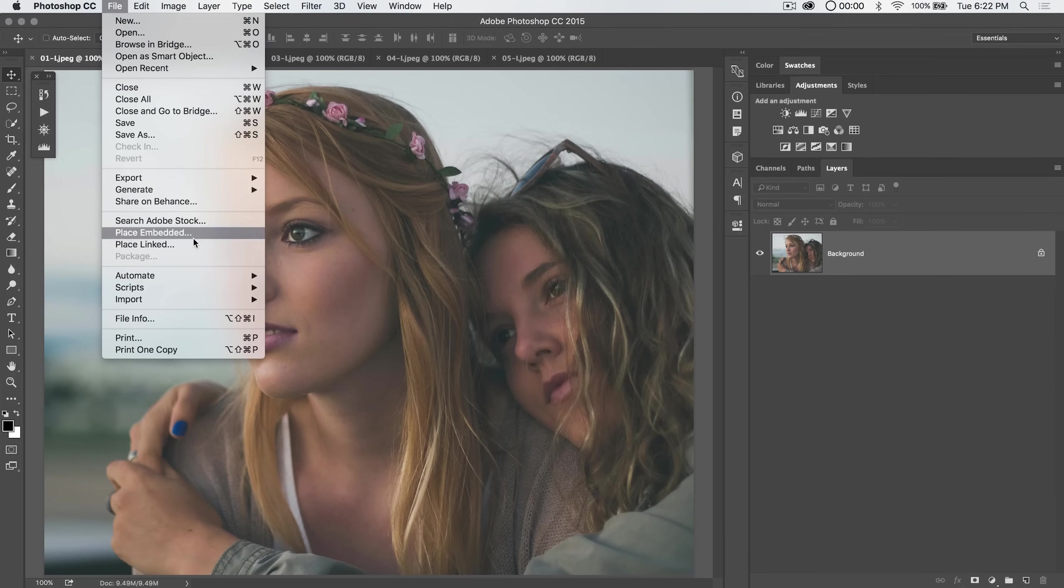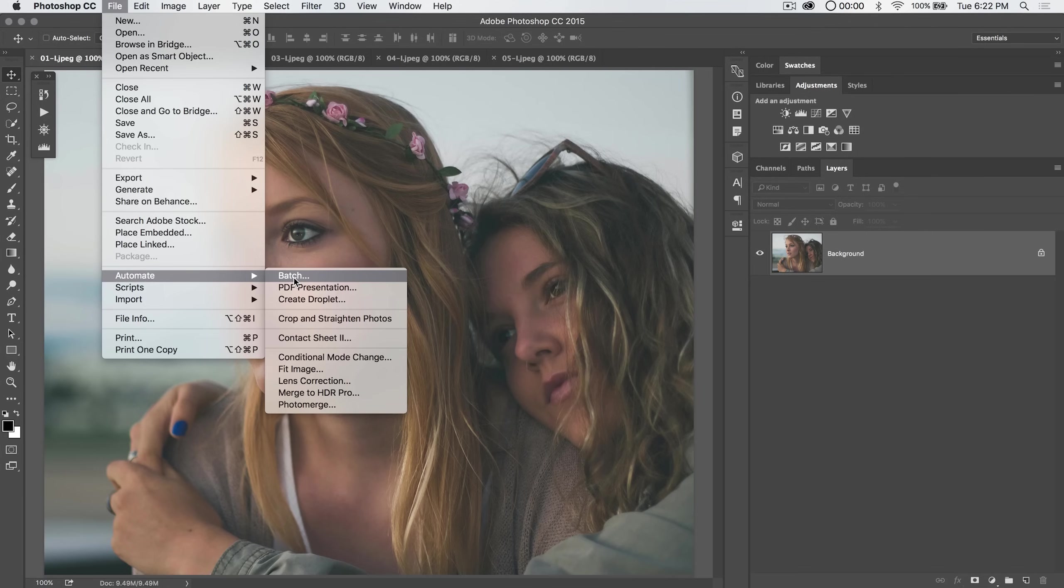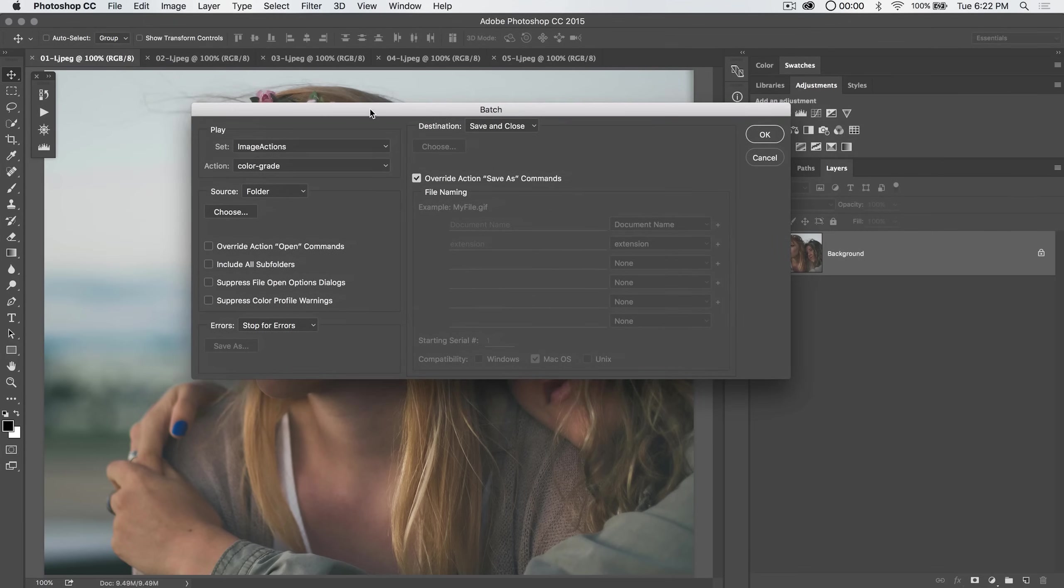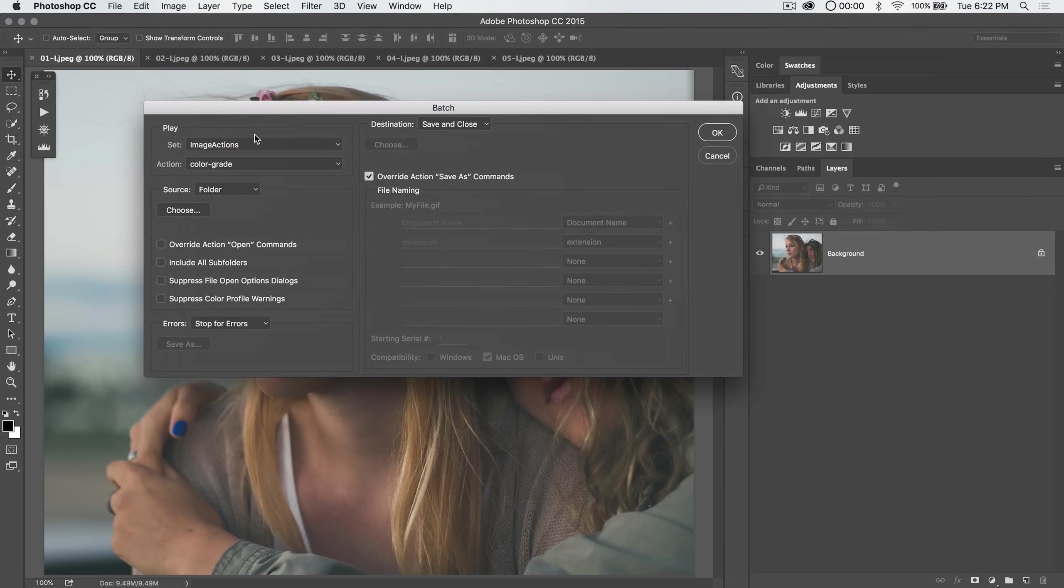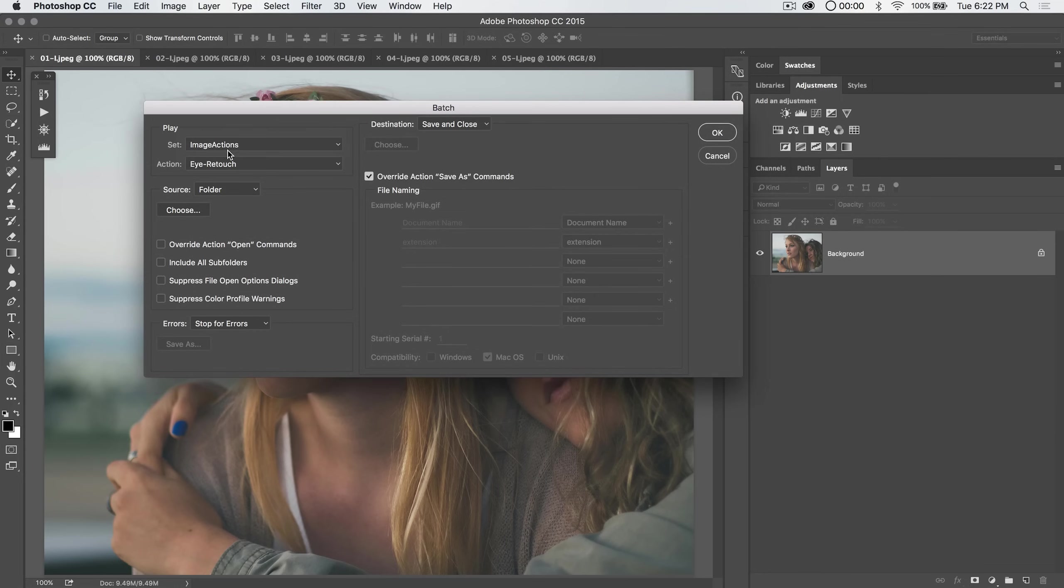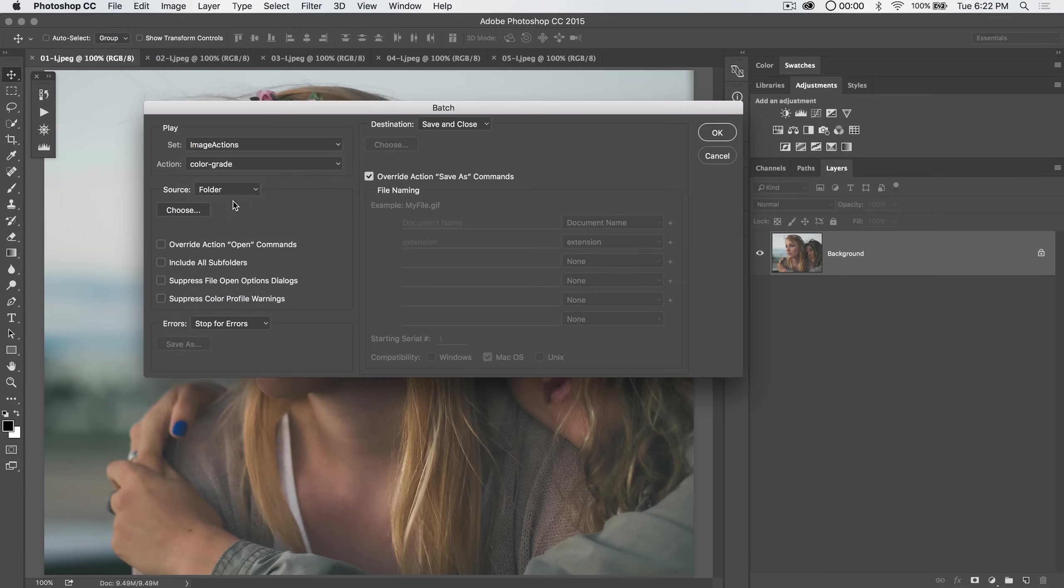So let's go file automate batch. And by the way you can do all this batch processing from Adobe Bridge as well but who uses Adobe Bridge? So we can open up batch and we've got a few things here. The first and foremost is we need to choose the action that we're going to be running on the images that we're batch processing. You choose the folder of actions and the actual specific action. I'm going to go with this color grade action here.